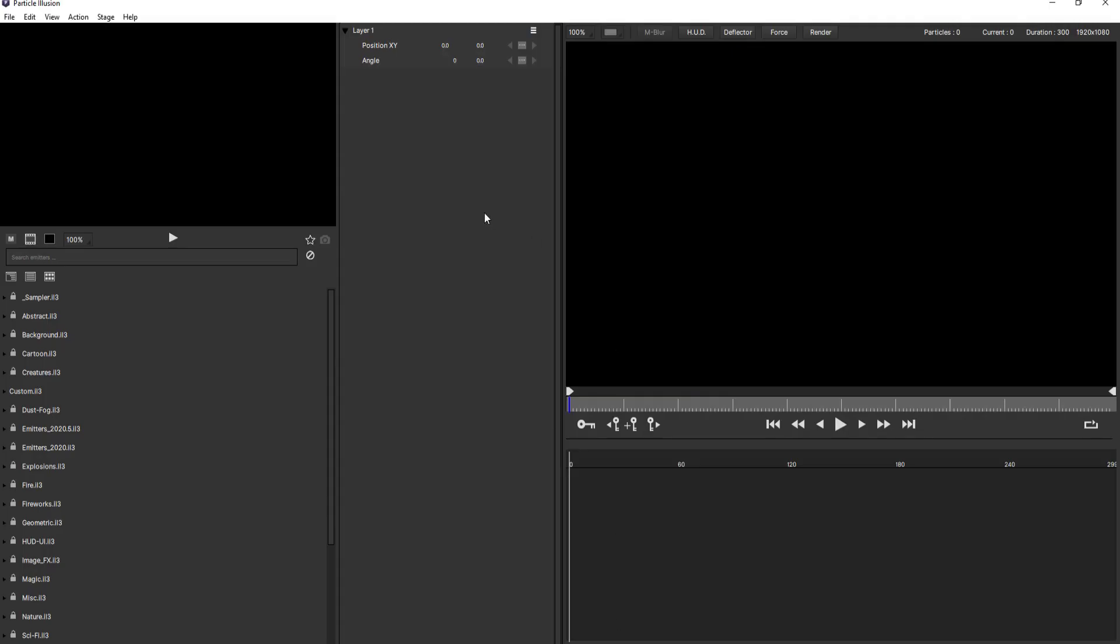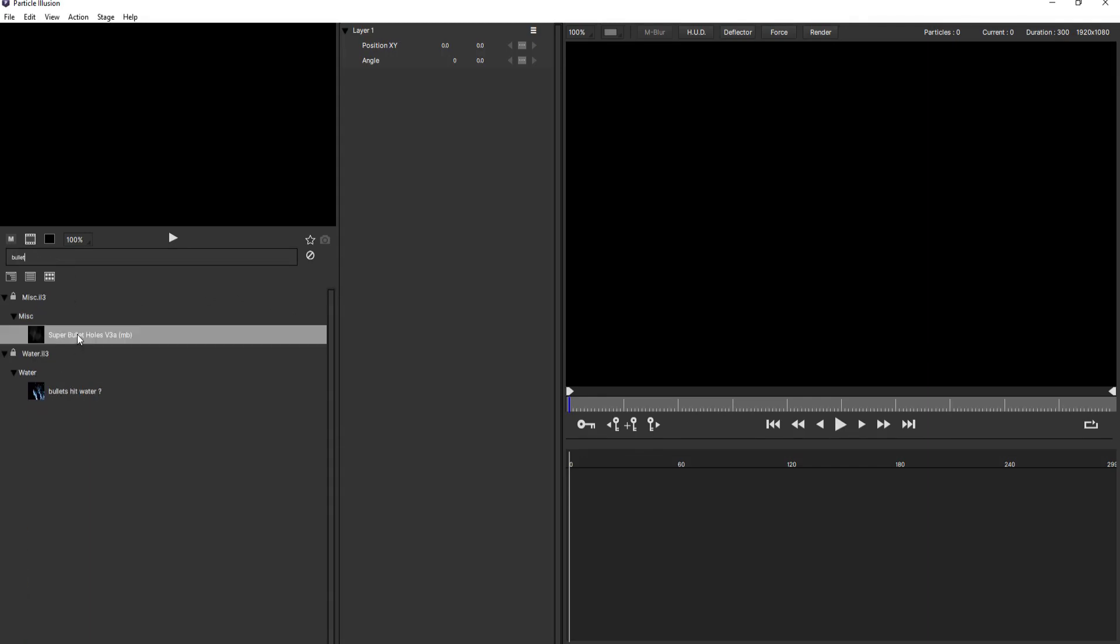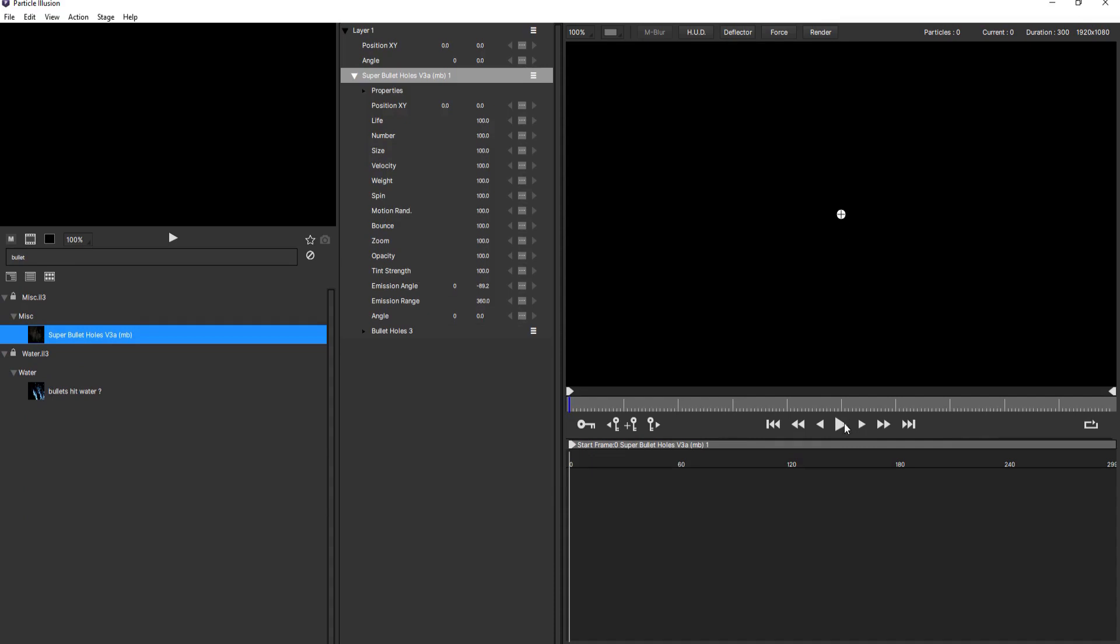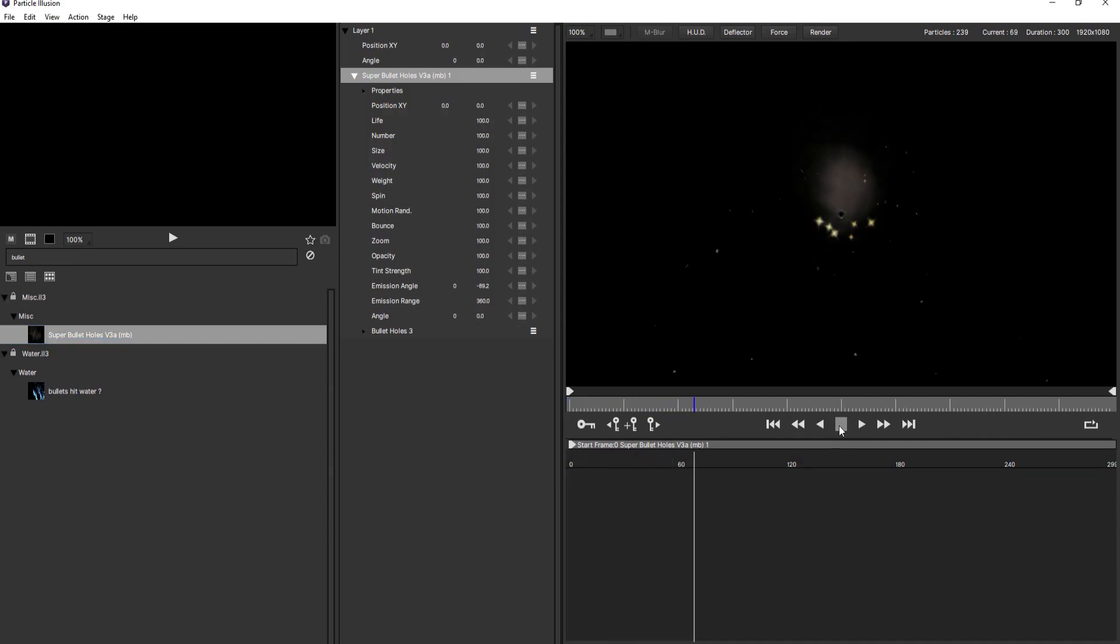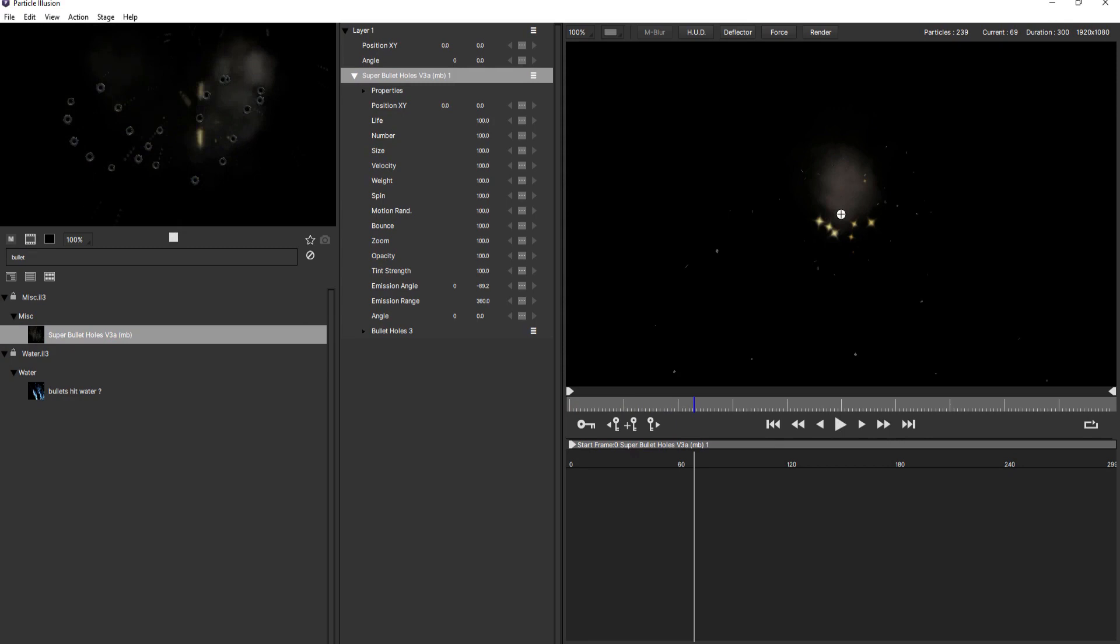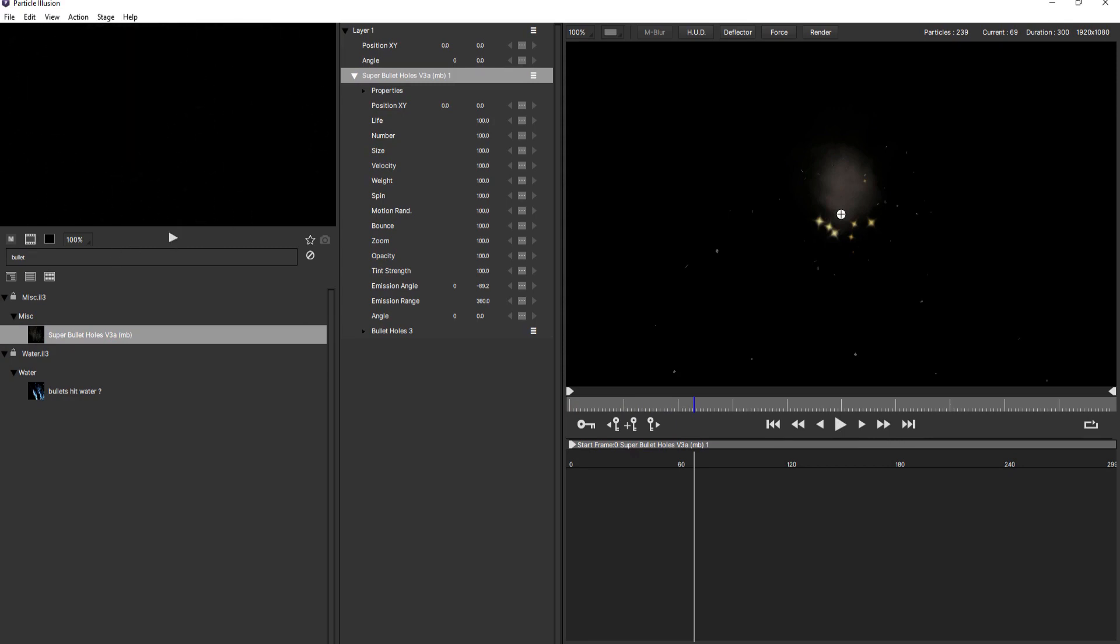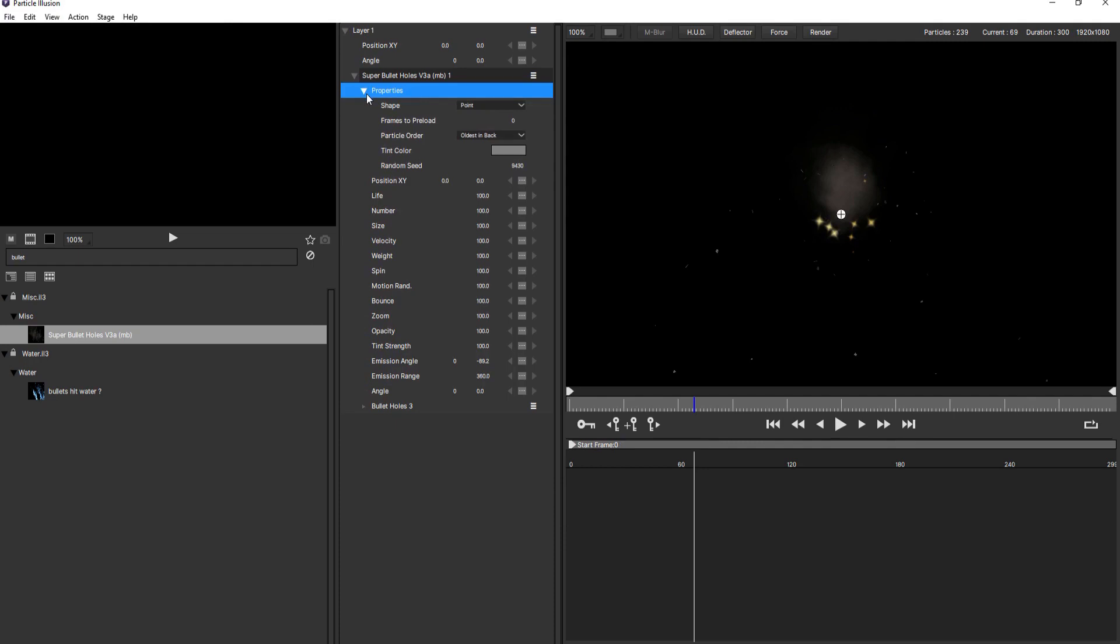I'm going to go into Boris FX Particle Illusion and under the Emitter search bar I'm going to search for the word bullet and should be able to find super bullet holes and I'm going to double click on that and what that will do is that will bring it up over here if I start playing it you can see there it is and it's just a point. In fact if I play it here and I start dragging around you can see how that is creating the bullet and I could actually create essentially the trail all by hand animating.